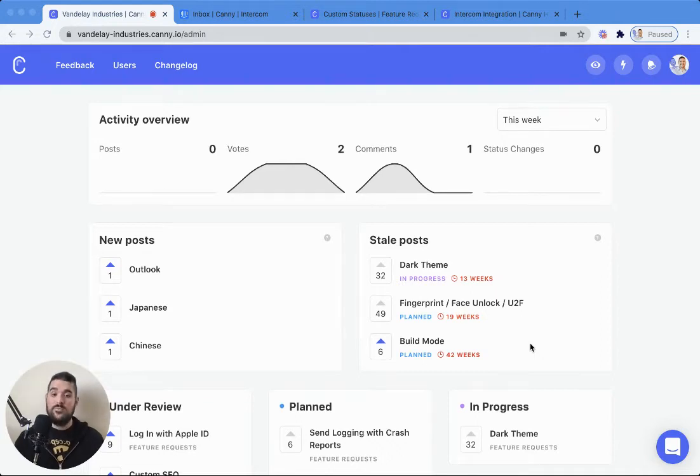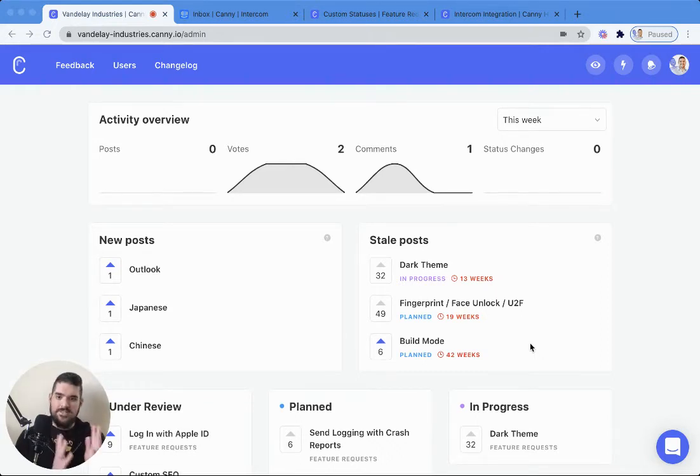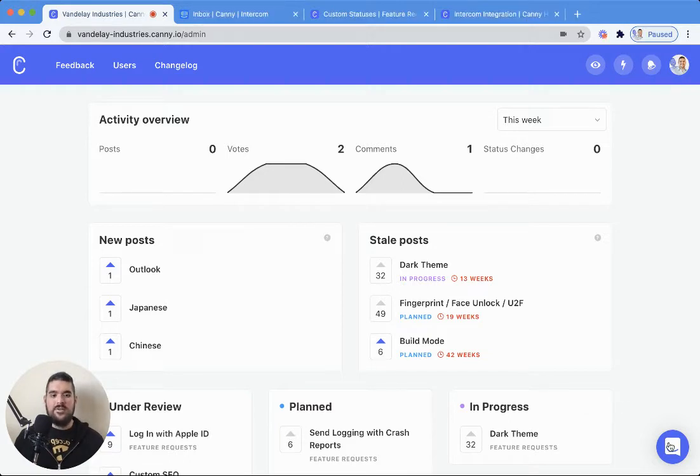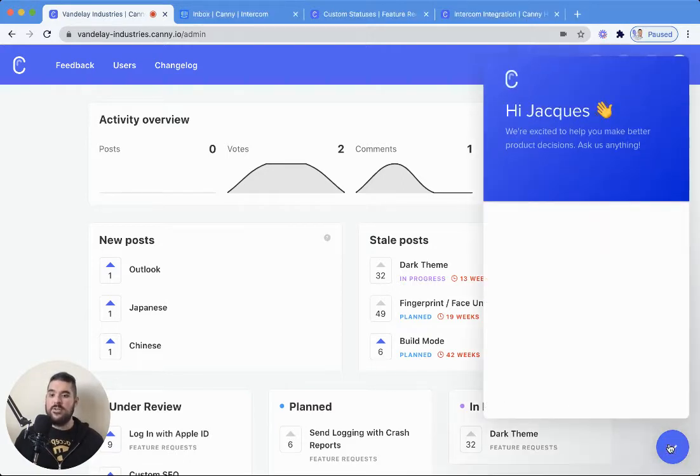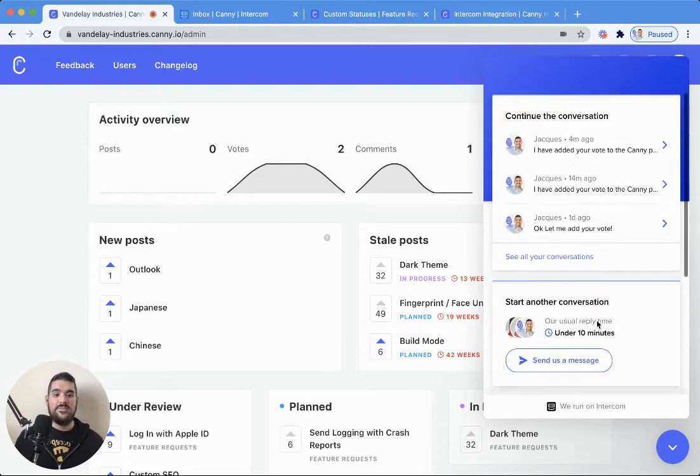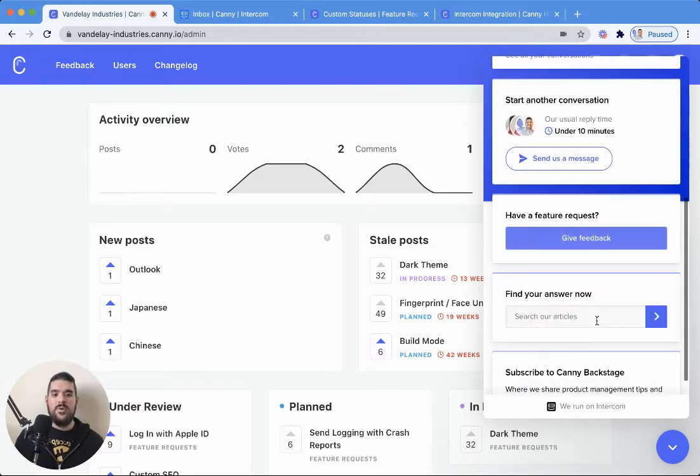Hi there, Jacques with Canny Customer Success here. Let's talk about Intercom. Our Intercom integration, which we actually use in-house at Canny, has two aspects to it.